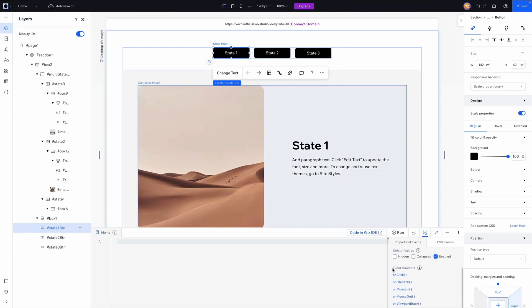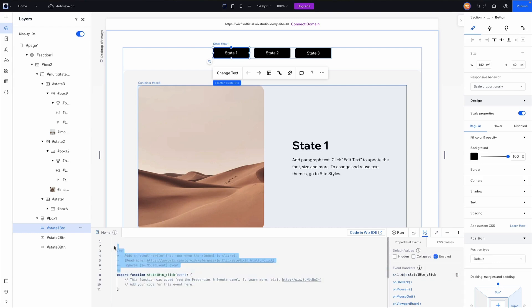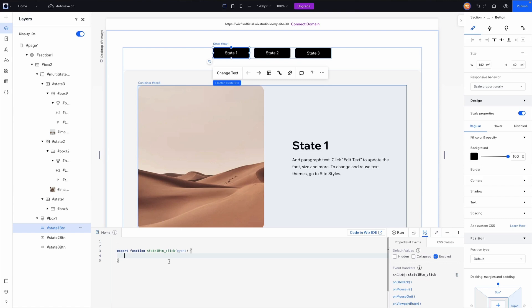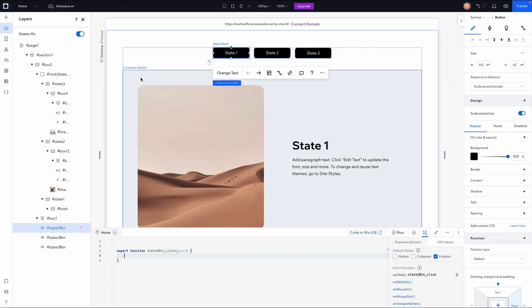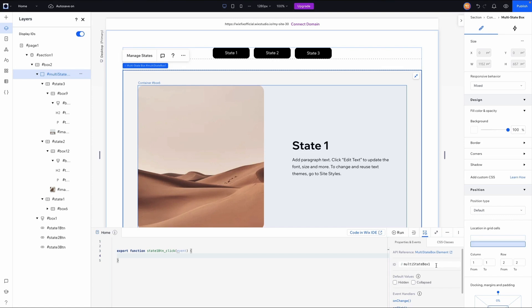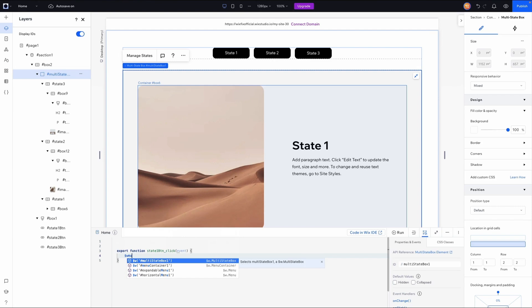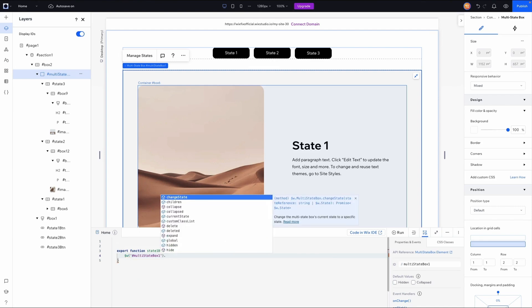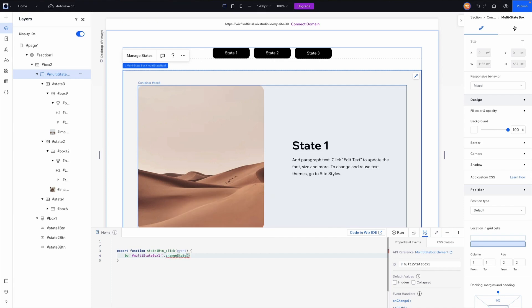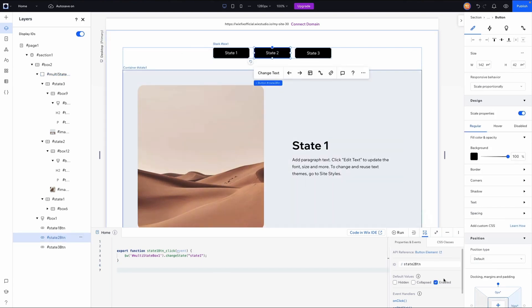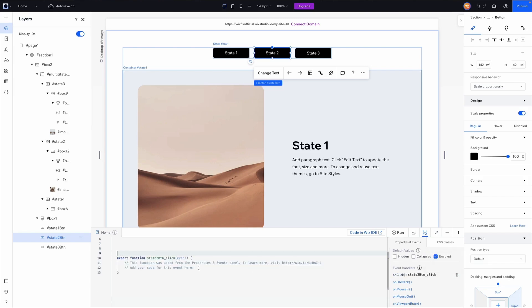I'll grab the first button — the State One button — scroll down to event handlers, and use the onClick event. I'll click 'Add Event' and it adds a function below. Inside that function, when this button is clicked, we want the multi-state box to change state. So I'll type: `$w('#multiStateBox1').changeState('state-one')`. I'll then do the same for the State Two button, manually setting up another onClick event handler and calling `changeState('state-two')`.